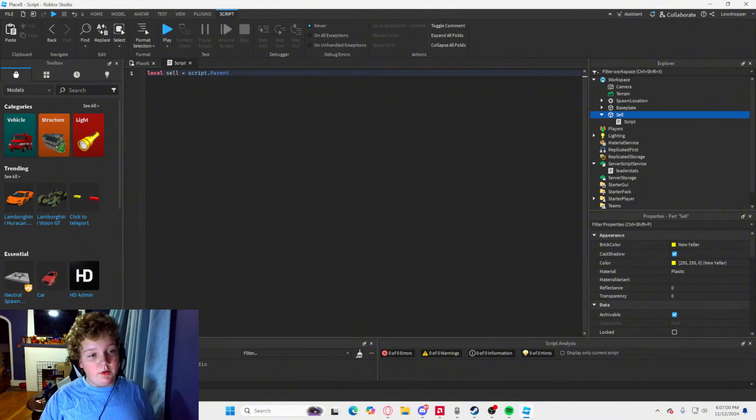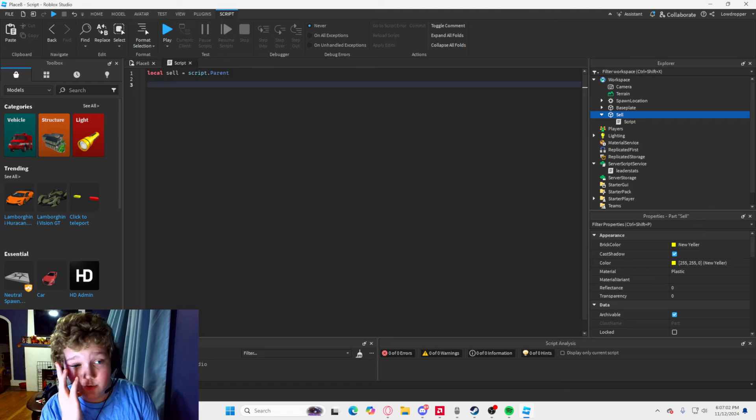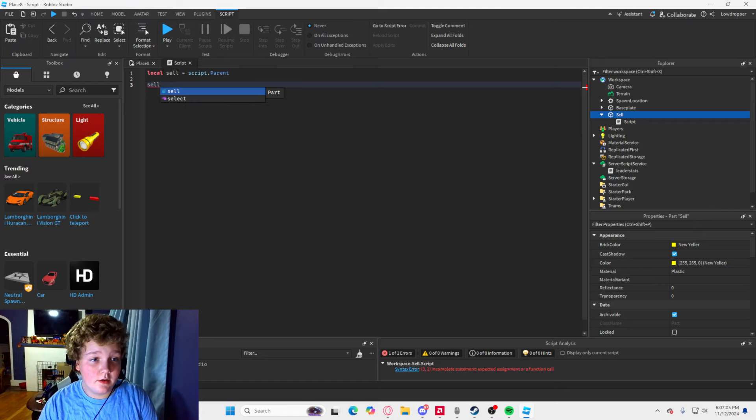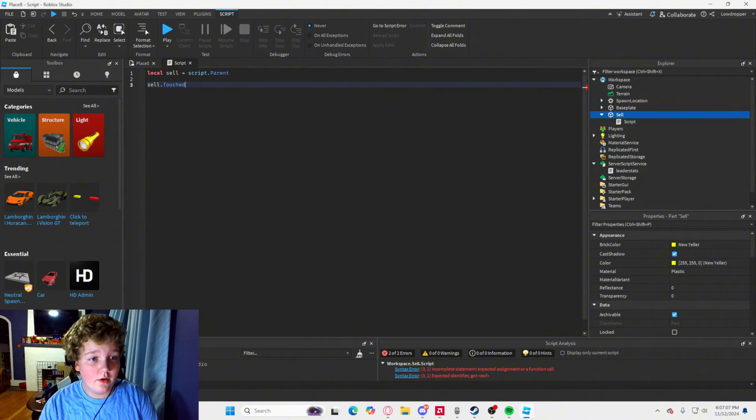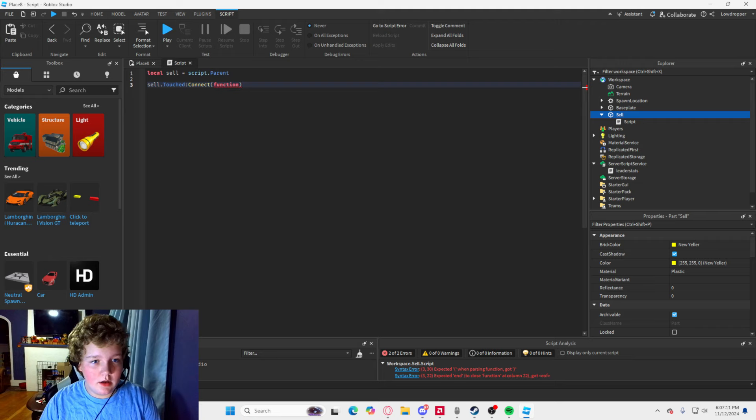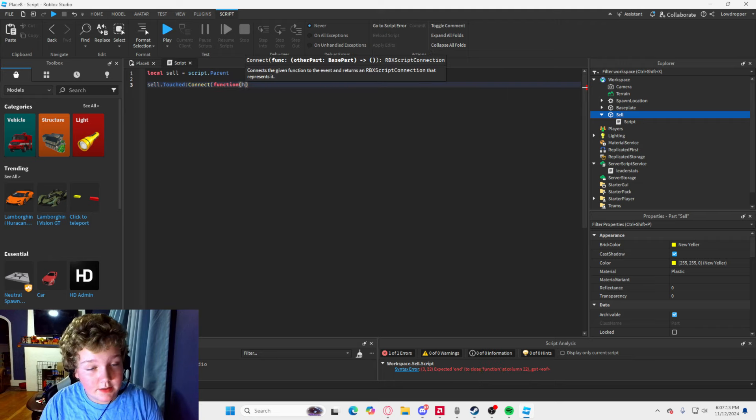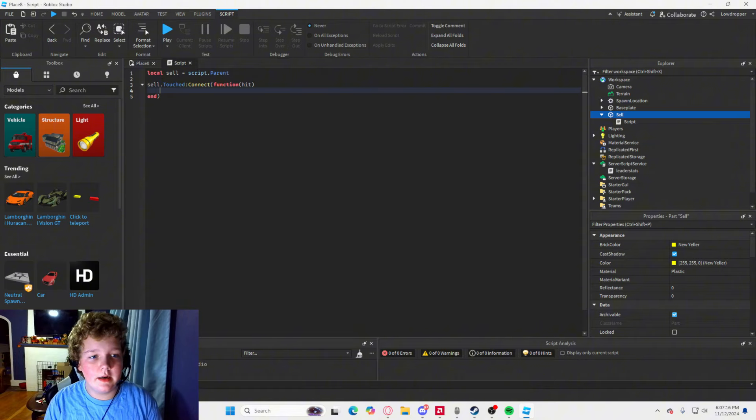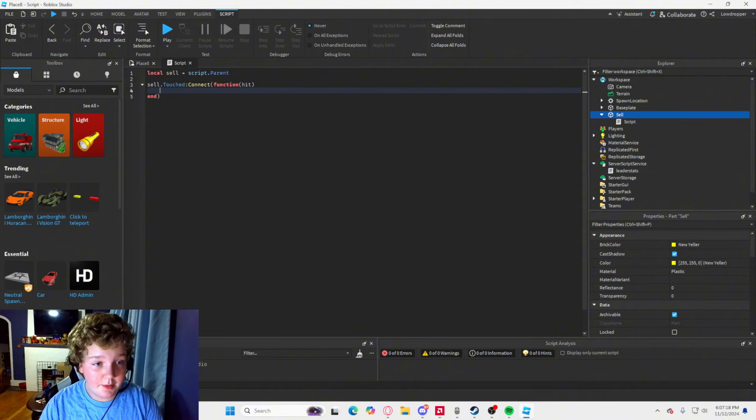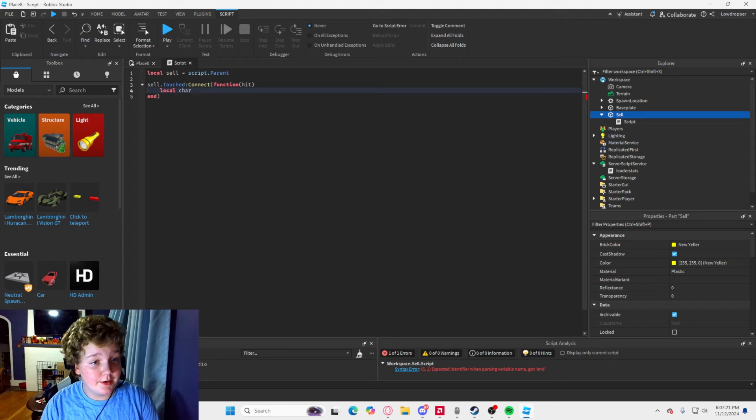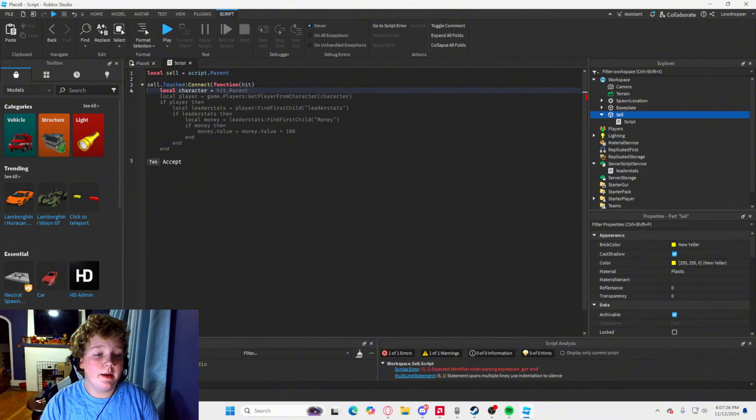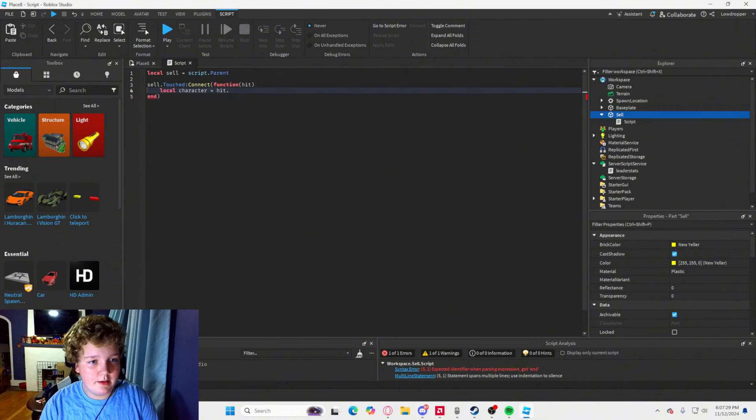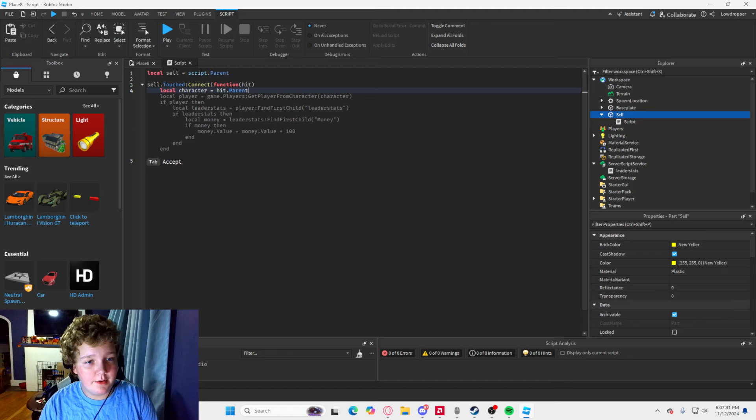And what you can do after that is you go down two bars and do cell dot touched colon connect function. And then hit in this box here, or the parentheses. And now what you are going to do is type local. And you are going to type character equals. And now what you are going to do is type hit dot parent.